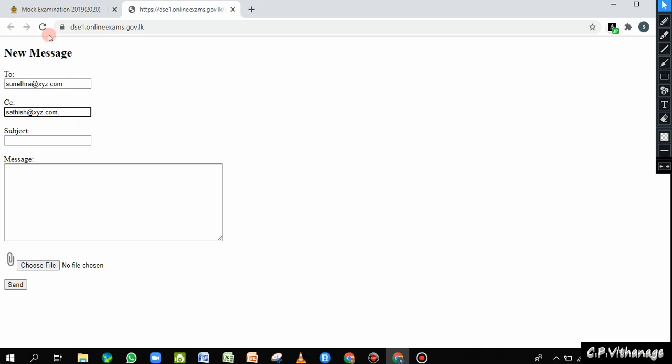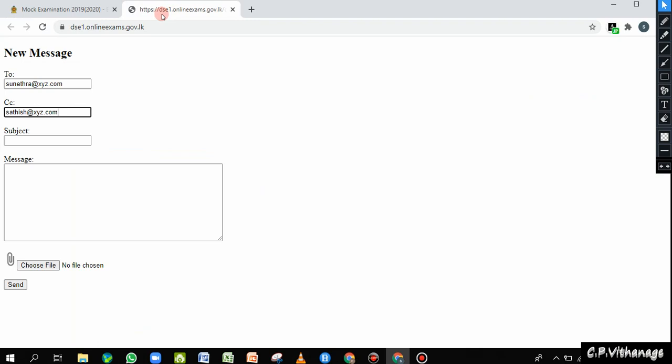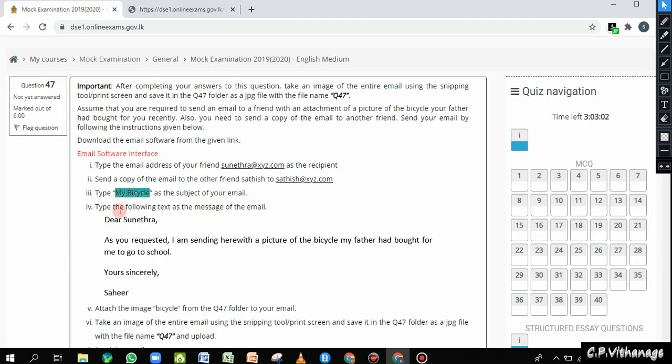It's very important to have a subject in each and every email you send, because the recipient will know once they get the email what it's regarding — whether it's an important matter or something they need to attend to. They can make decisions by looking at the subject and get a small overall idea from it. So it's good email ethics to always put a subject.